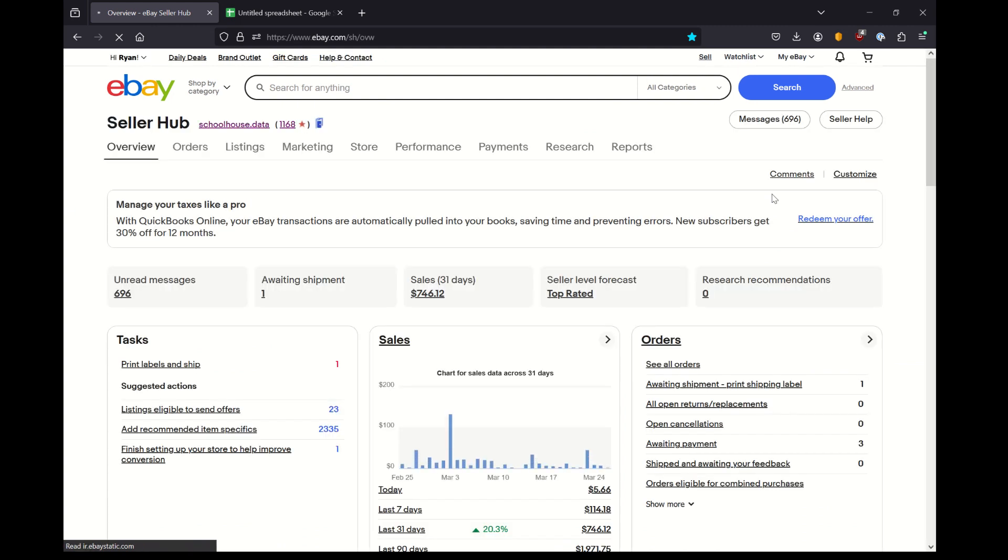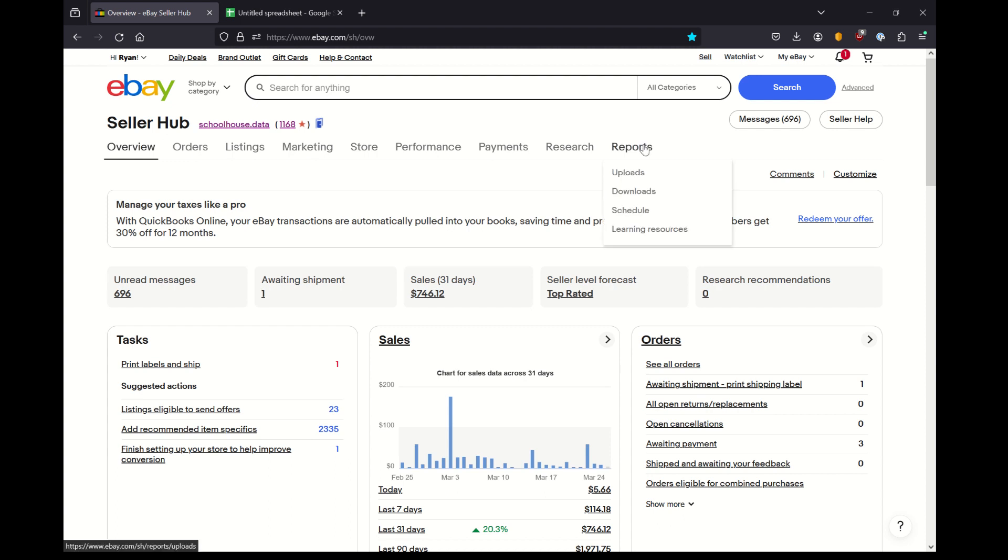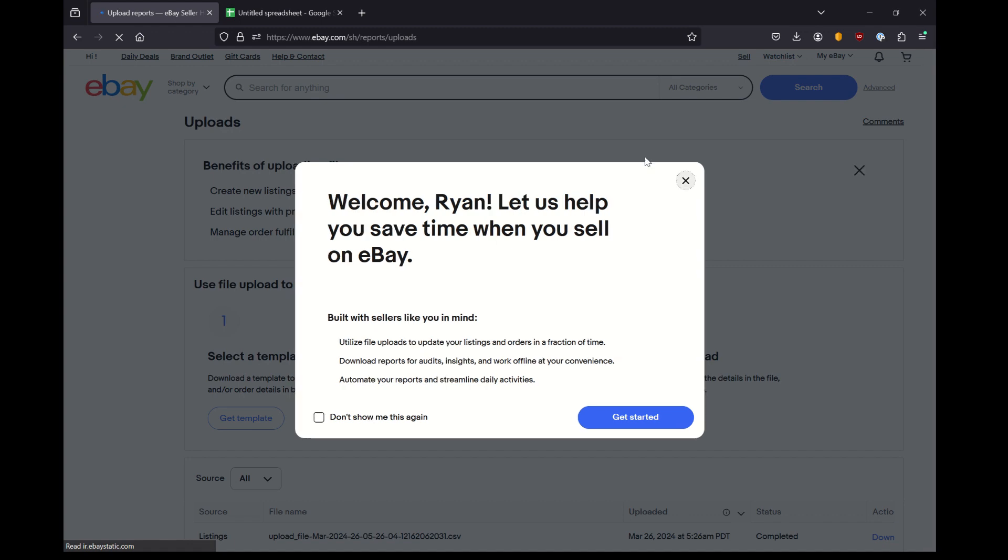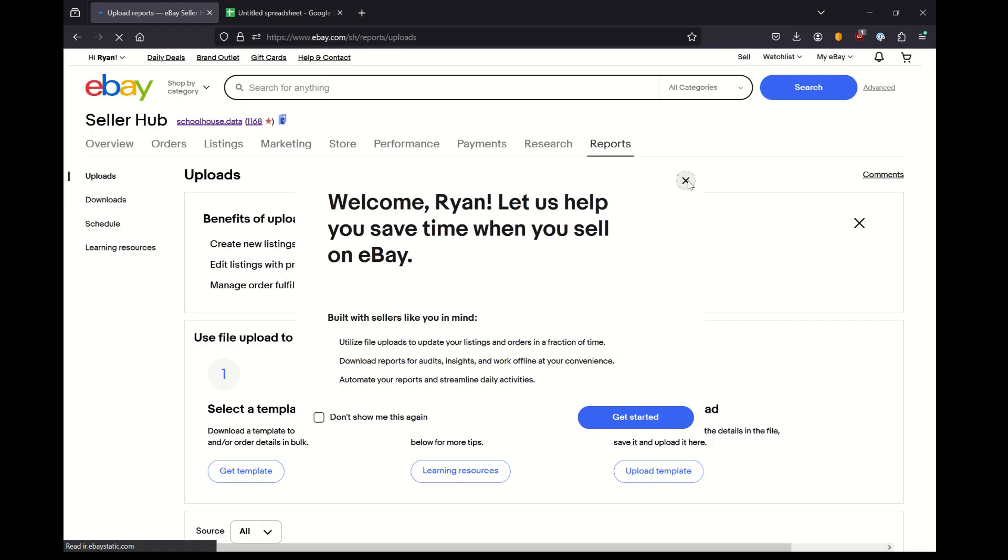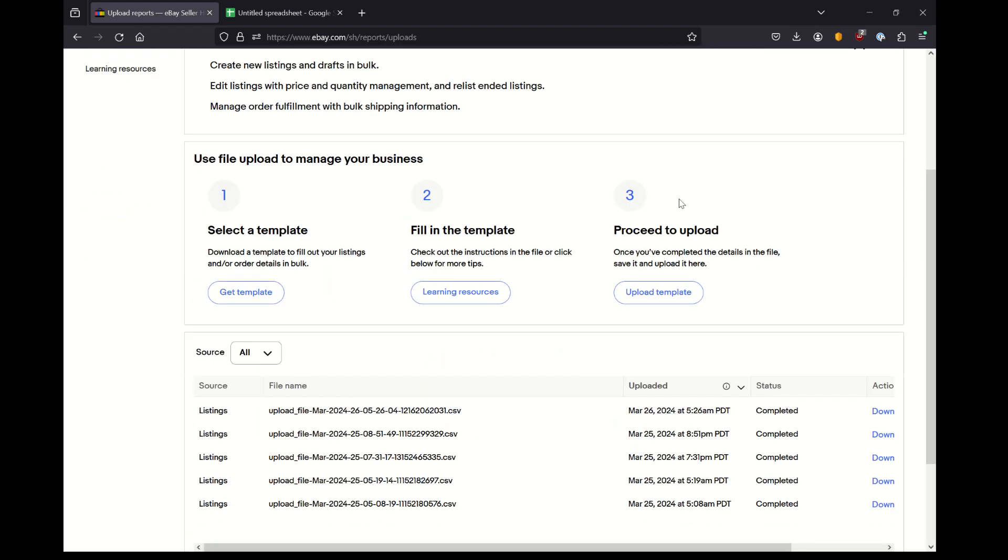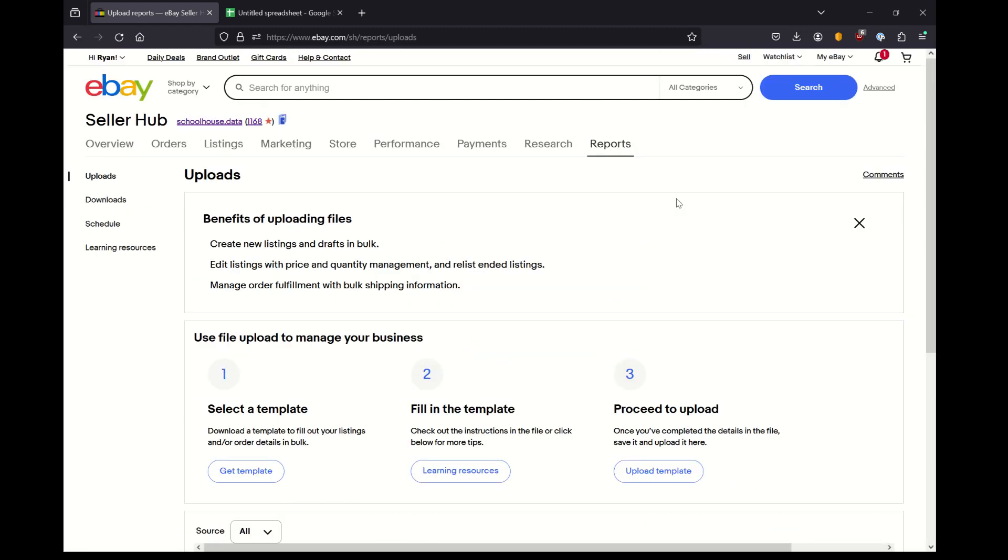First thing you'll want to do is go to your familiar seller hub. And on this page, you're going to see this reports tab. I'm going to click just to give you an overview of where you probably think this should be, but it's not.